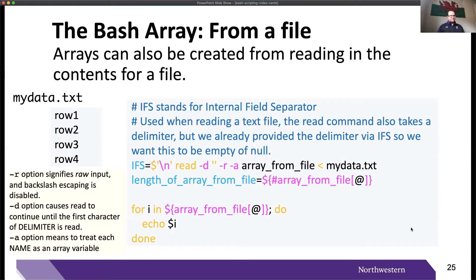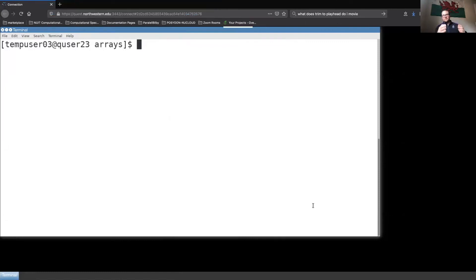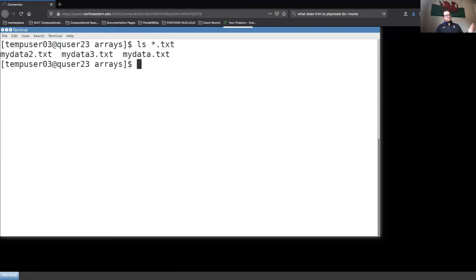We're going to take these concepts and answer the following question: write a bash script that takes in a variable number of arguments — specifically a variable number of text files — then loops over each row of those text files and prints the content to the screen. I'll be answering this question on Quest. I have exactly three text files with similar syntax where each row is something I'd like to become an element of a bash array.